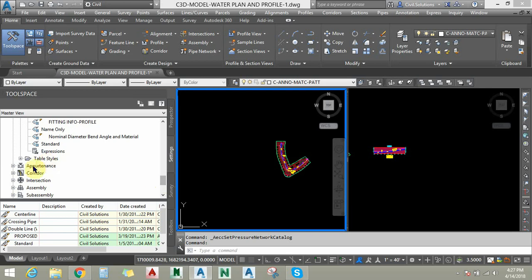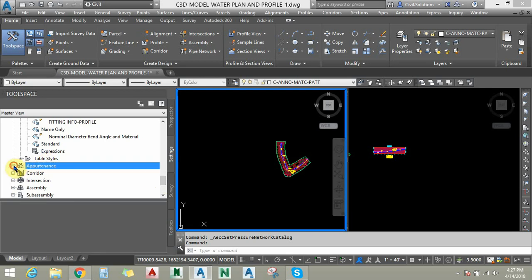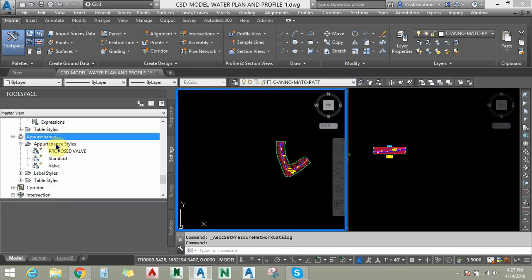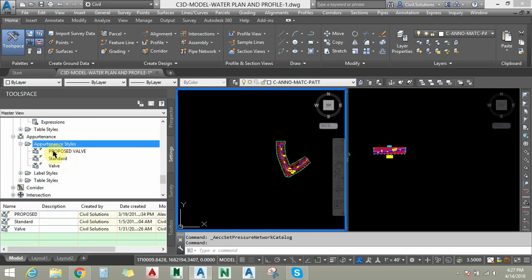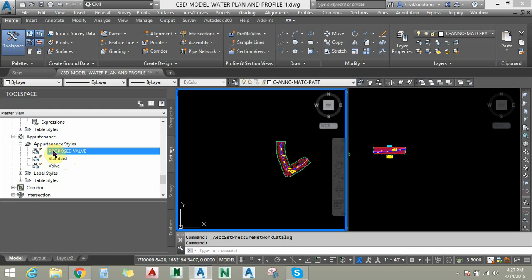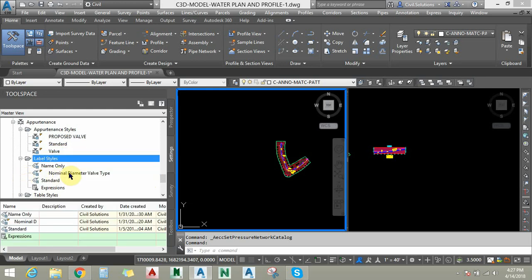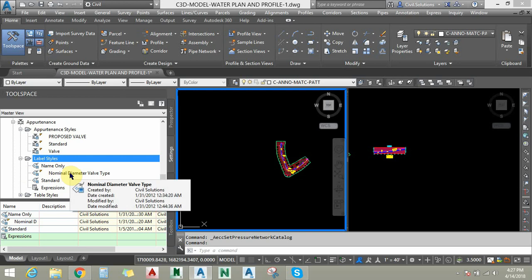These appurtenances are water valves. You can choose or create appropriate water valve styles, and there are label styles for water valves in the plan view and profile view as well.